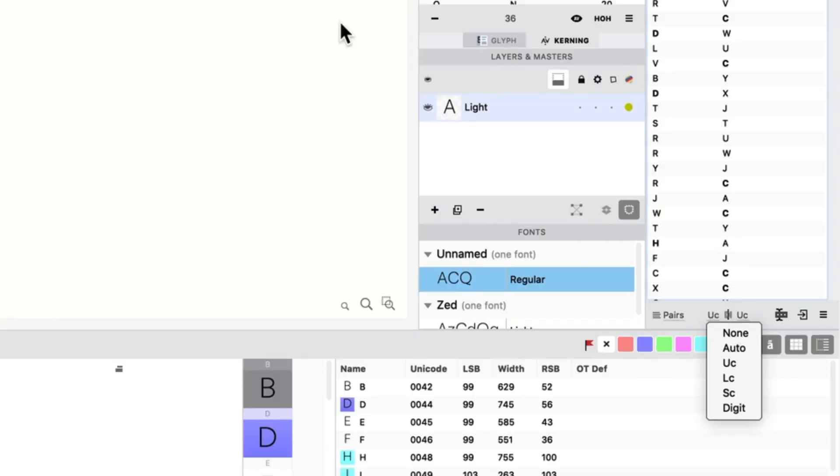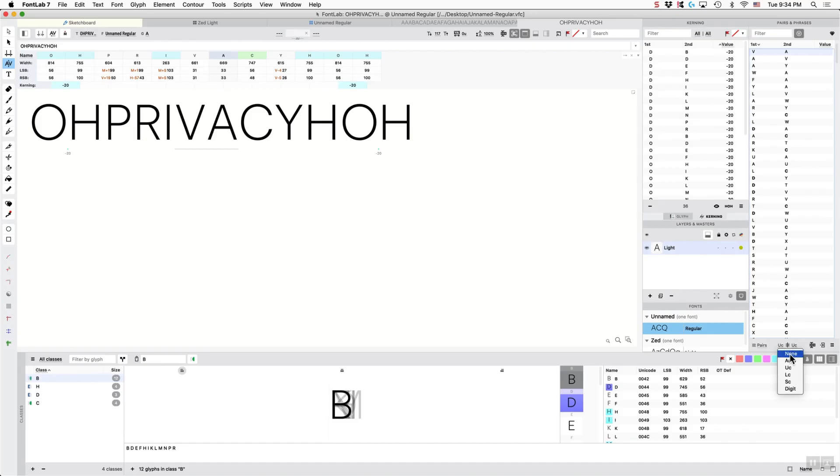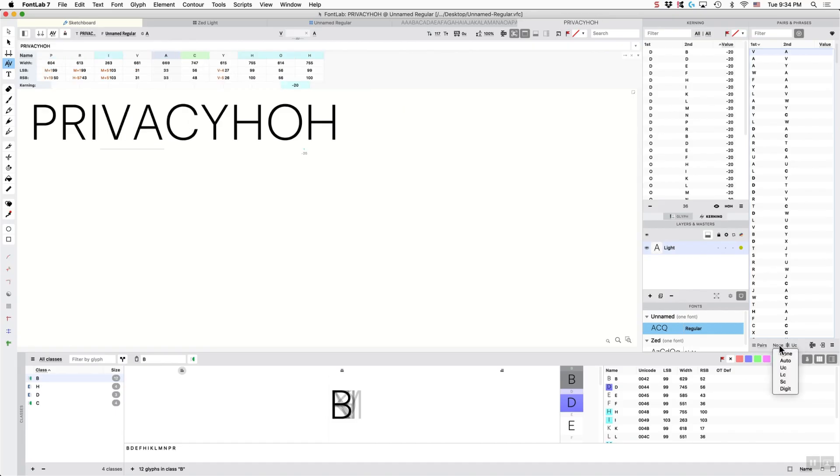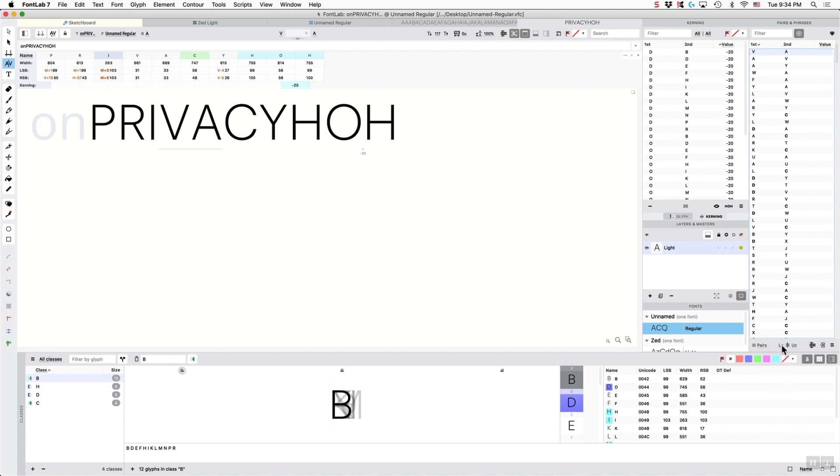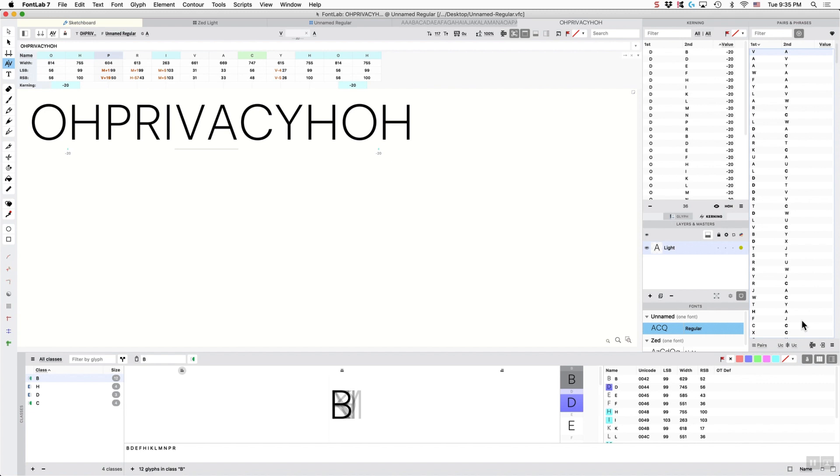So this thing in the middle gives you context. So if I want the context off, I can turn that off. If I want lowercase, well, I don't have any lowercase in this font yet. So I can put the context just like that.